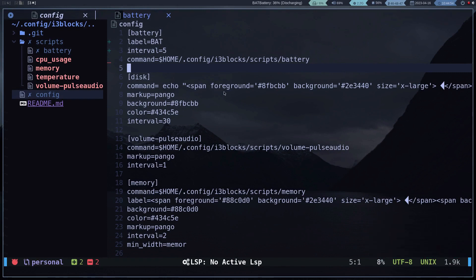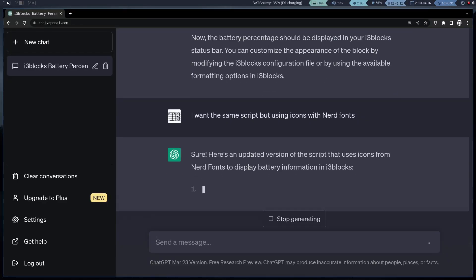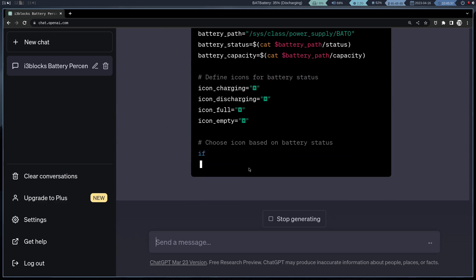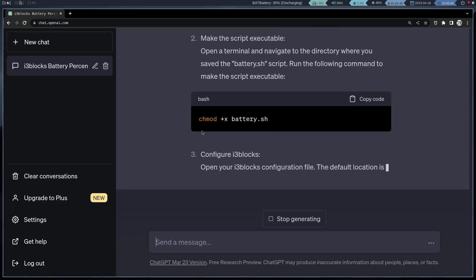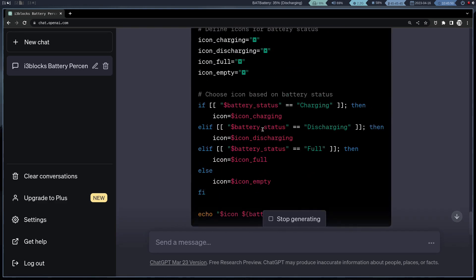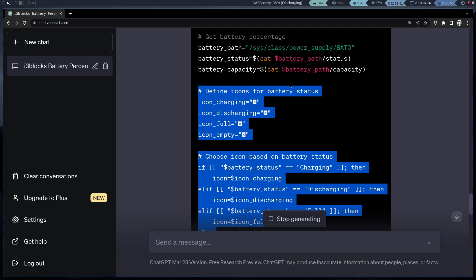And we see that it works. But it looks a bit ugly, so I'm going to ask it to make me the script using nerdfonts icons. We copy the file to see what happens.